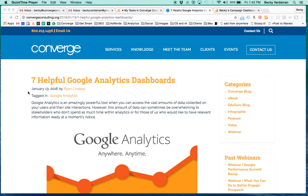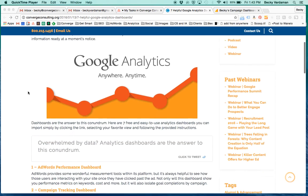Hi, this is Becky Varderman with Converge. I'm going to spend a couple minutes today going through another one of the dashboards from the seven helpful Google Analytics dashboards that Ryan posted back in January.